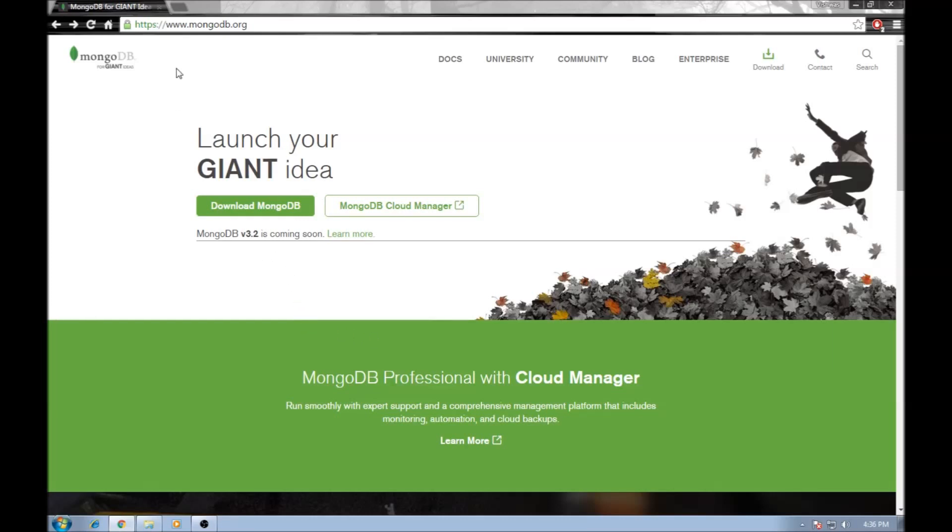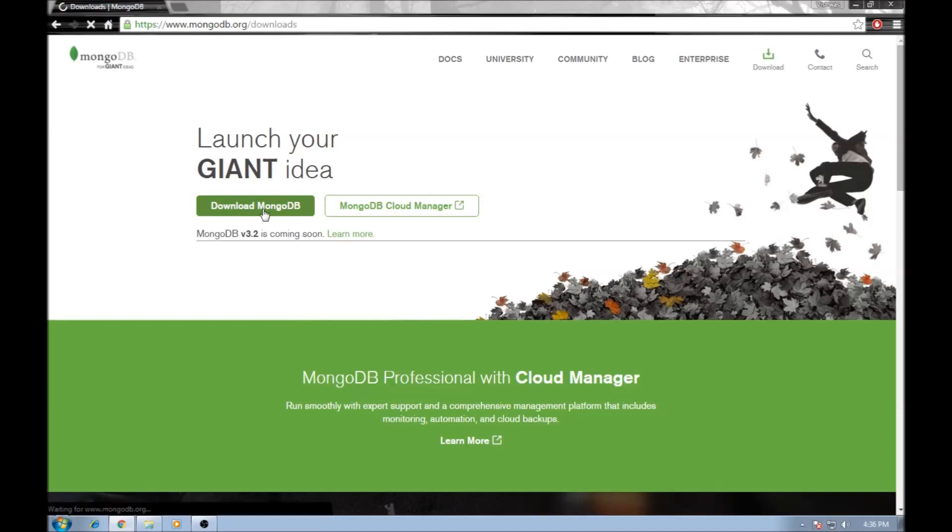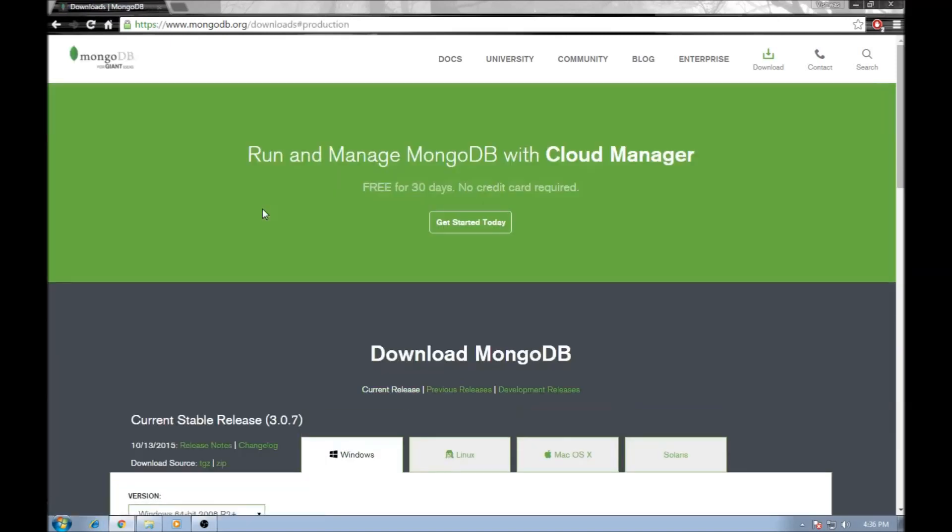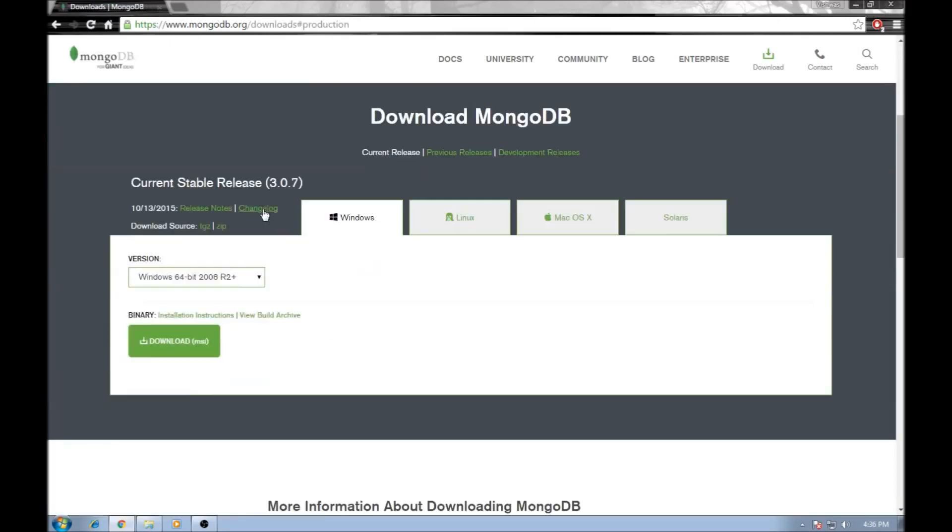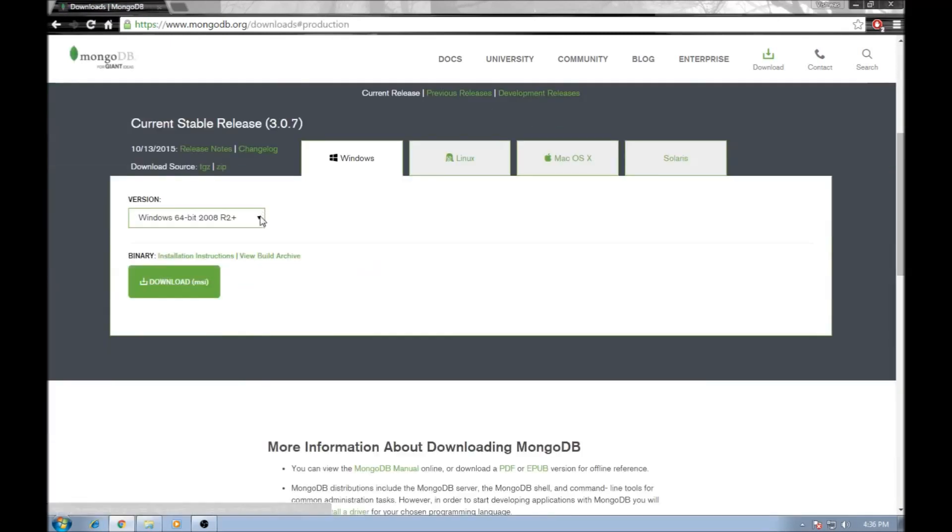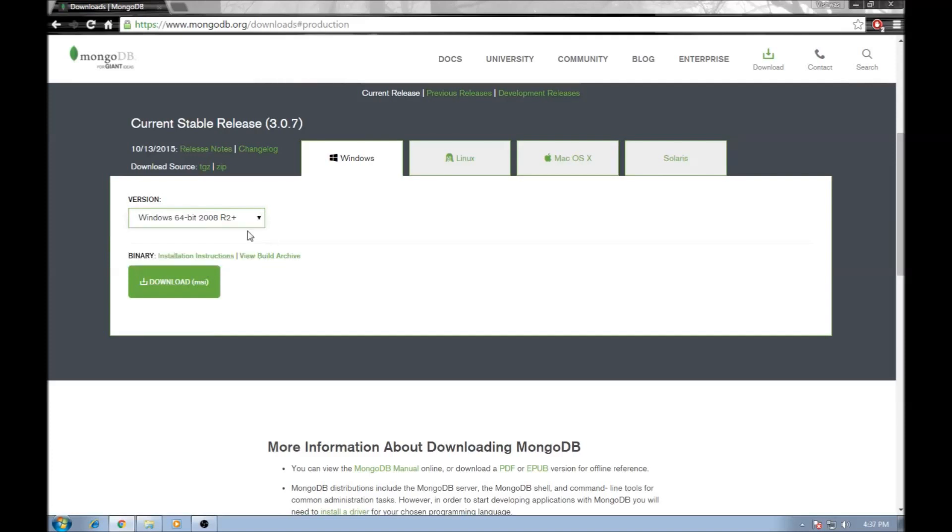The first thing you want to do is go to www.mongodb.org and then hit on download MongoDB. Once you're here, scroll down, select the appropriate 32-bit or 64-bit version and then click on download.